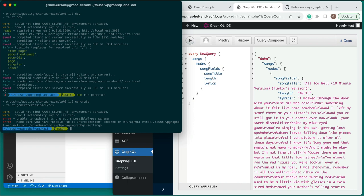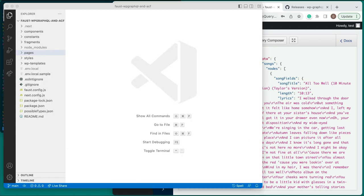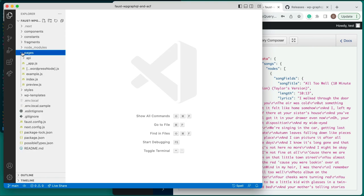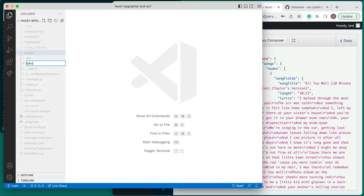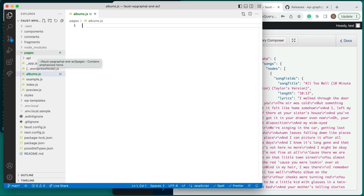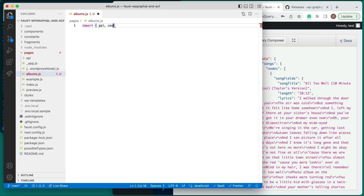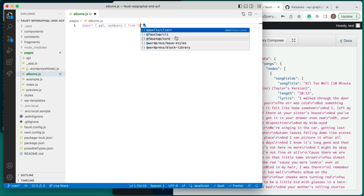Now our songs and albums content models are fully built out, and we've seen how we can query for them via WP GraphQL. Let's use this data in our front-end Faust.js app. In a code editor, open the Faust.js project directory that you created. First, we'll create the albums page. Create a new file titled albums.js inside of the pages directory. To get the data we need, start by importing gql and useQuery from Apollo Client at the top of our albums.js file. Then we'll add another import statement for a component we will build in a later step called AlbumCard.